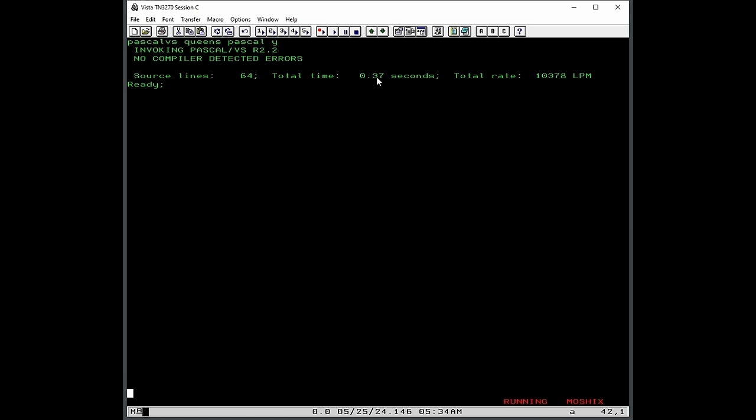And so it invokes pascal version 2.2, exactly the same as we have in MVS, source line 64, 0.37 seconds. So that was a bit slower than on MVS, but this is not running on the same machine. It's a little bit of a slower machine. And the total rate is 10,000 lines per minute. There is a tradition when writing pascal compilers to indicate how many source lines can be compiled per minute. So you can calculate that. Other compilers don't do that, but pascal has always had this tradition.